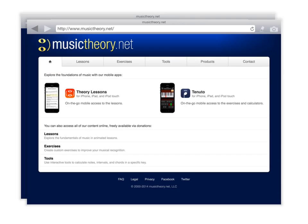You can see that you have the option to either go into lessons, exercises, tools, products, or contact. What I would like you to first do is to go into lessons. So all I have to do is click on this lessons tab.